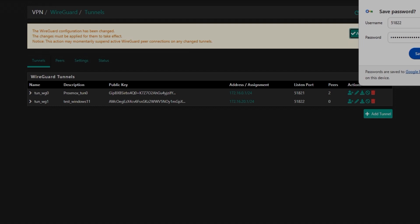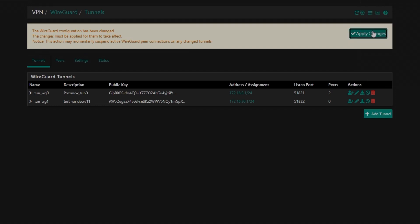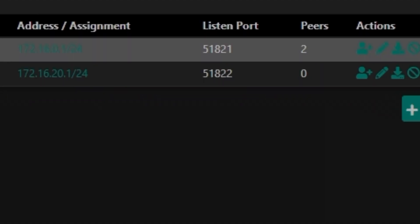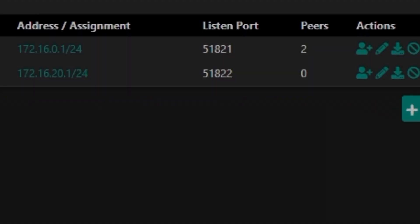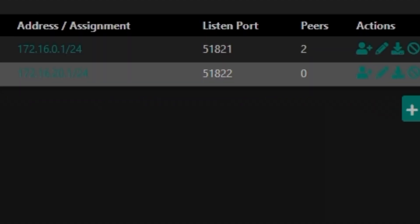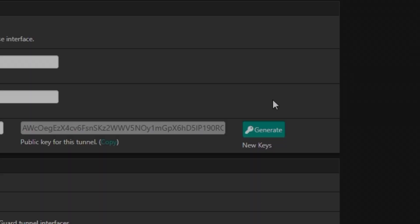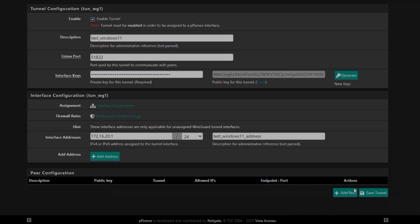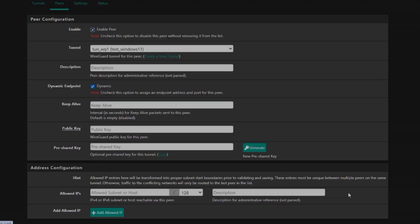Once the tunnel is saved, make sure you click on Apply Changes. And now you can see there is zero peers. And just ignore the top tunnel, so we are going to work on wg1. And then I'm going to click on Edit one more time because we're going to add more peers in this one.